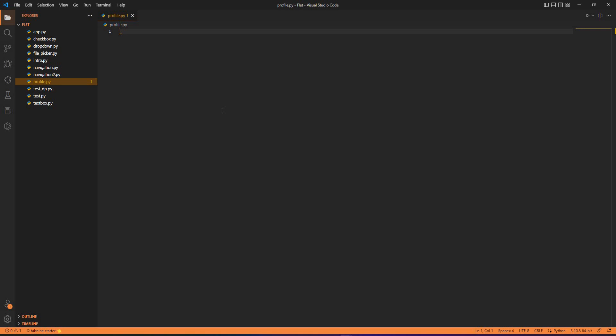We'll be using the FLET framework to develop that application and let's get started. To begin with, we need to import FLET as FT. We'll be coding the whole application from scratch so it's advised that you can code along if you want.